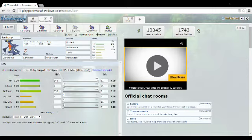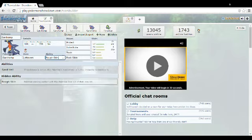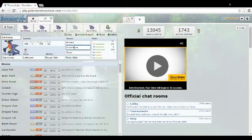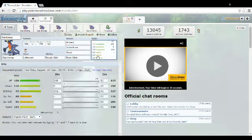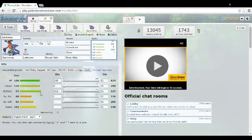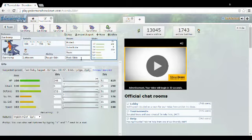This one is your stall Garchomp. You're gonna want to go Leftovers and Rough Skin, because Rough Skin inflicts damage on physical attackers. You're gonna want to go Protect, Substitute, Toxic, and Rock Slide. Rock Slide instead of Earthquake because if it's a Flying type, Flying types are usually physical attackers and you want to go against physical attackers. So it's physically defensive. You're gonna want to go all out defense and all out HP.